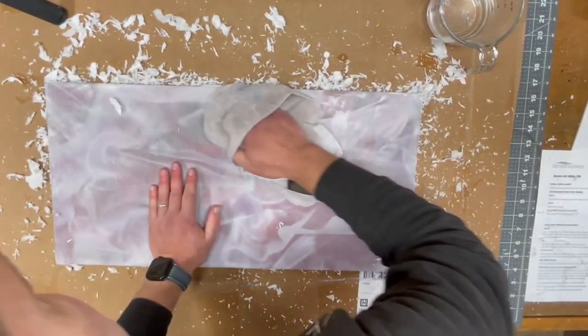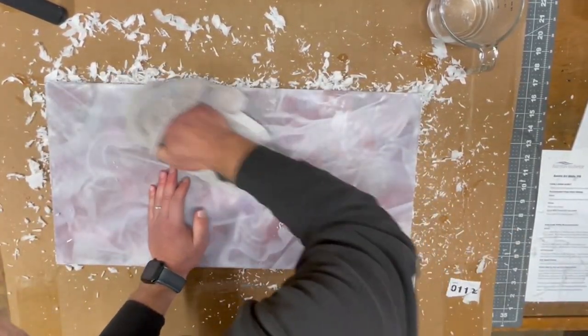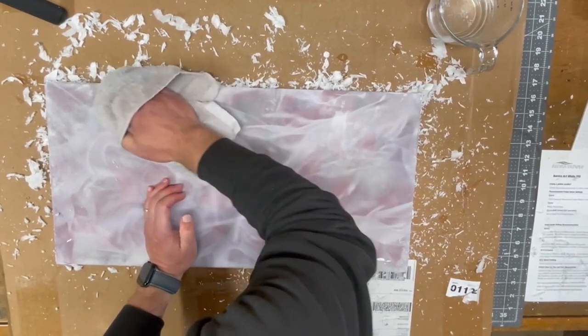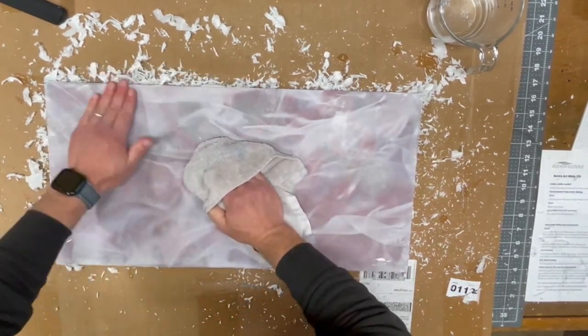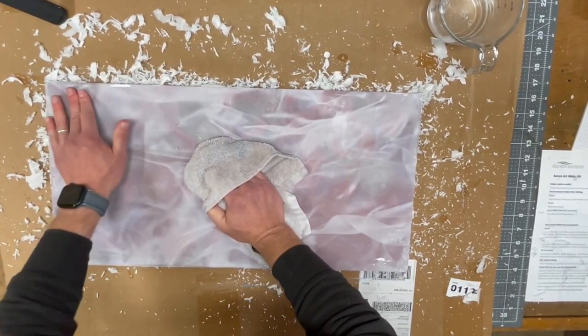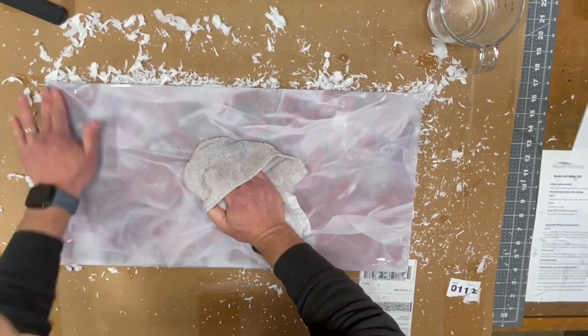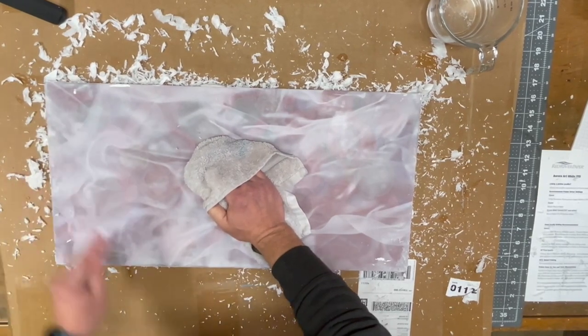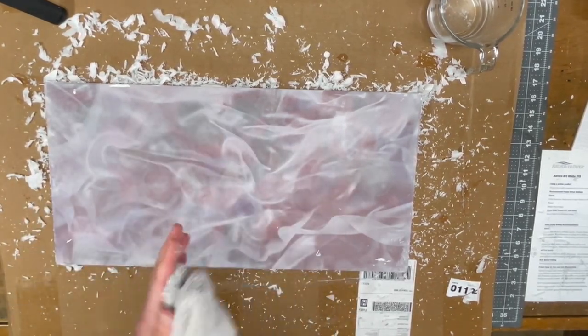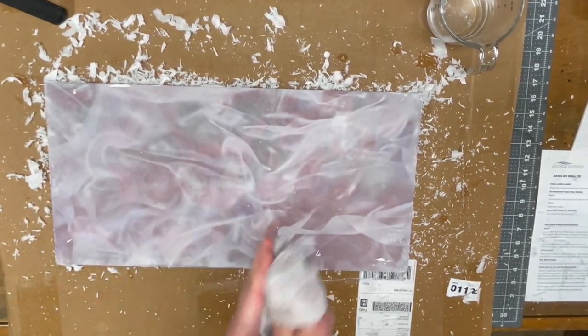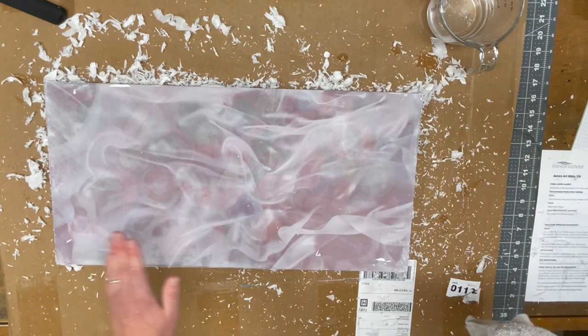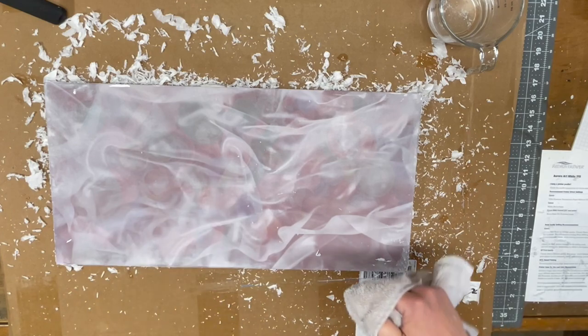We may need to do a second process on this one where we just let it dry completely and then come back and spend some more time in certain areas. What we don't want to do is soften up that acrylic gel medium underneath, and that's what's happening right now. That's why I'm getting the surface rubbing off. At this point I'm going to stop and let this dry completely, then I'll come back and work on it some more.